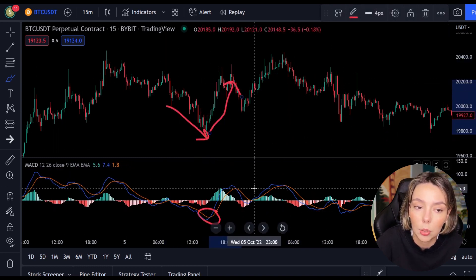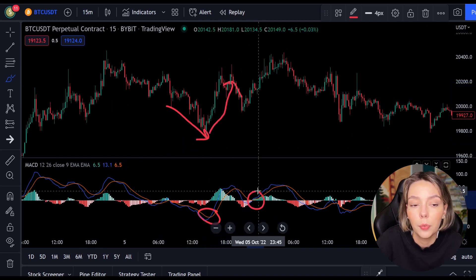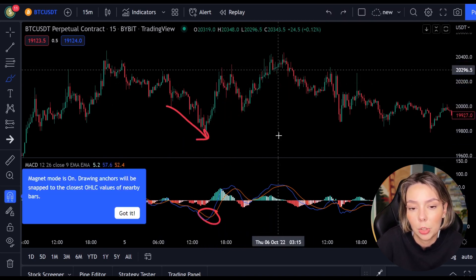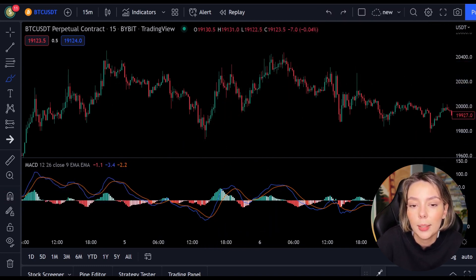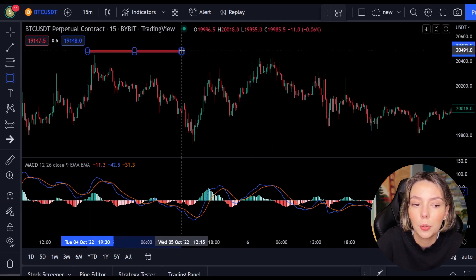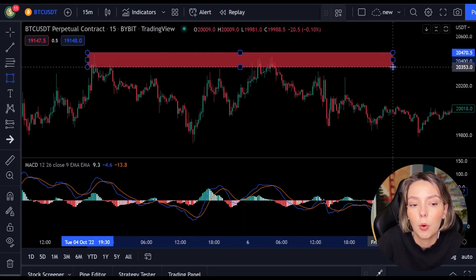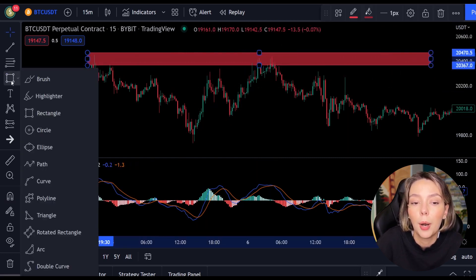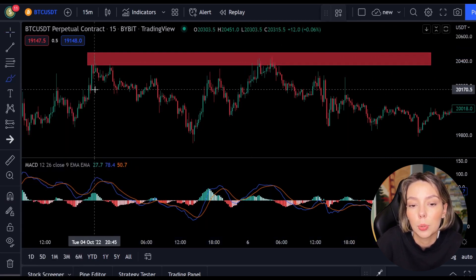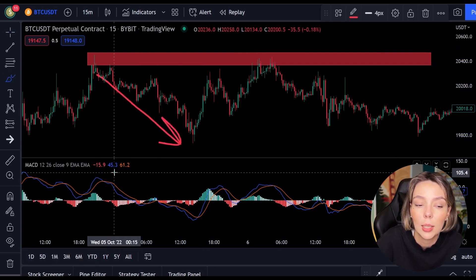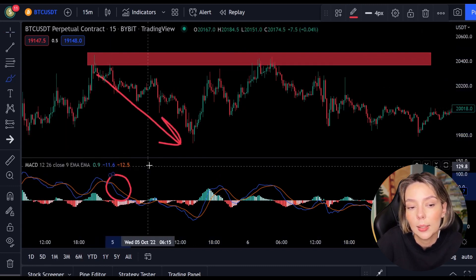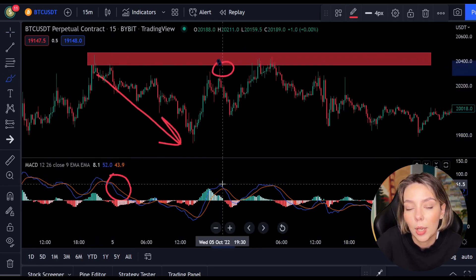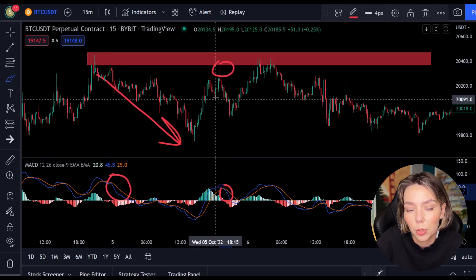But you can't always just follow the lines. You have to look for multiple confirmations. In this case we look for a resistance or support level. If we combine a resistance or support level with the MACD indicator we can easily spot the next trend and respond to it.